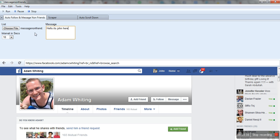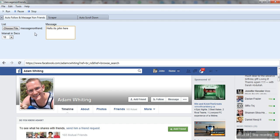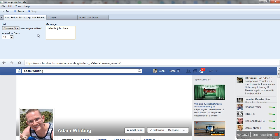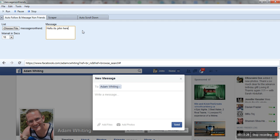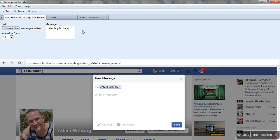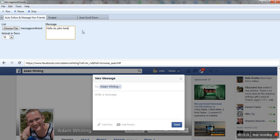It will go to the list one by one, automatically click the message button, and write down the message.